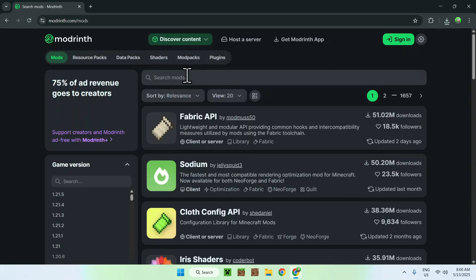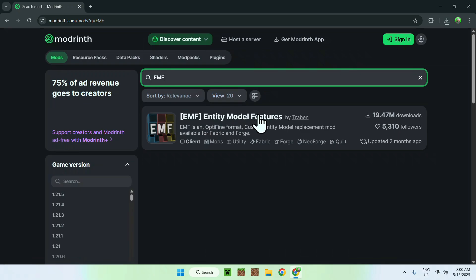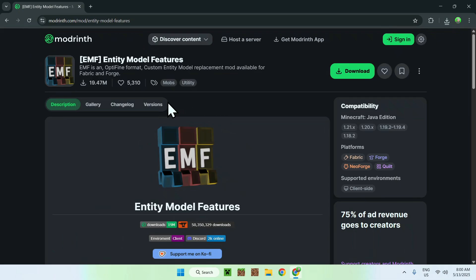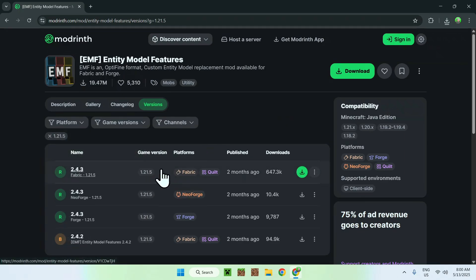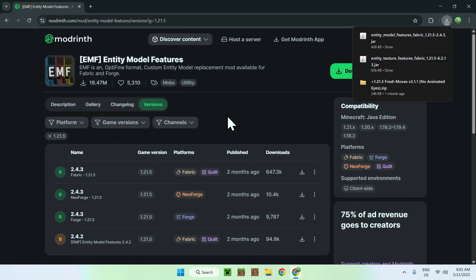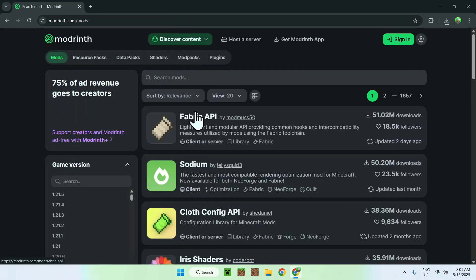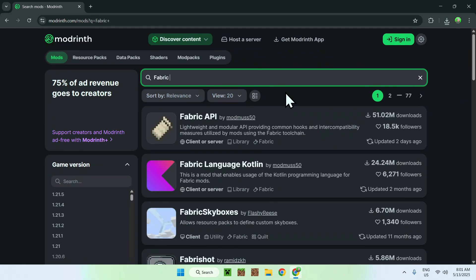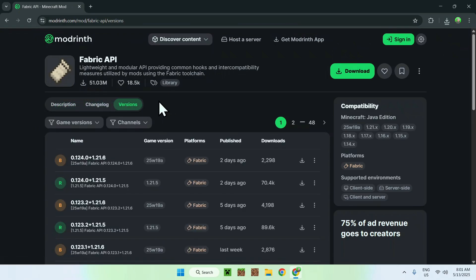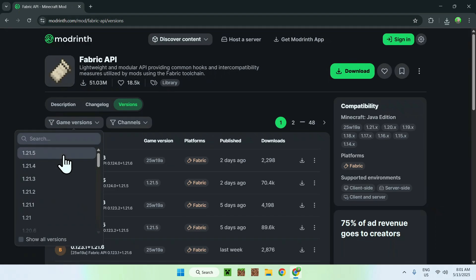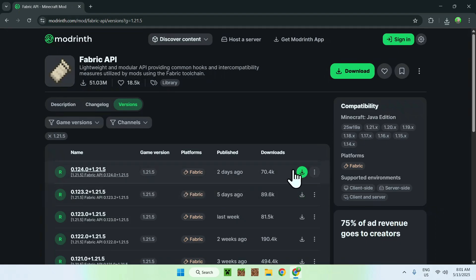You also need EMF — Entity Model Features. Go to Search Mods again and search EMF. Click on Entity Model Features, then go to Versions, then Game Versions, and choose a matching version to ETF — so 1.21.5 Fabric — and click the green Download button. Then do the same for Fabric API: go to Mods, search Fabric API, click on it, go to Versions, pick the same game version as ETF and EMF, select Fabric, and click the green Download button.